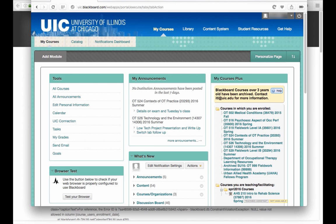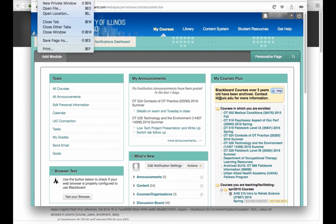There are a couple of workarounds that we can propose. One is within the browser you can open a new private window and then log into Blackboard, work in Blackboard, and then when you close a private window all the cookies and cache will be released and you'll be logged off.